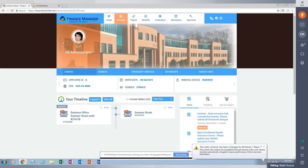Thank you both for setting this up. What we're going to show today is a software called OptiGate. OptiGate is an employee self-service portal, and it is currently available for any district that is on Envision.